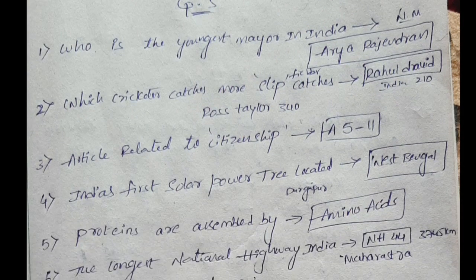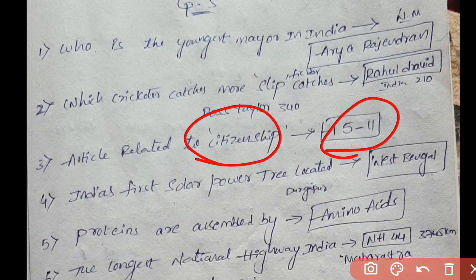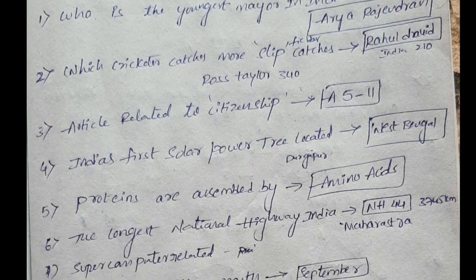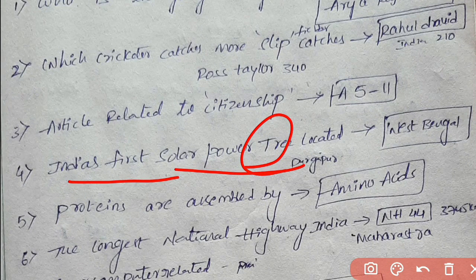Next question: which article is related to citizenship? The answer is Articles 5 to 11. Next question: India's first solar power plant. It is located in West Bengal, Tuspong — this is a very important question.